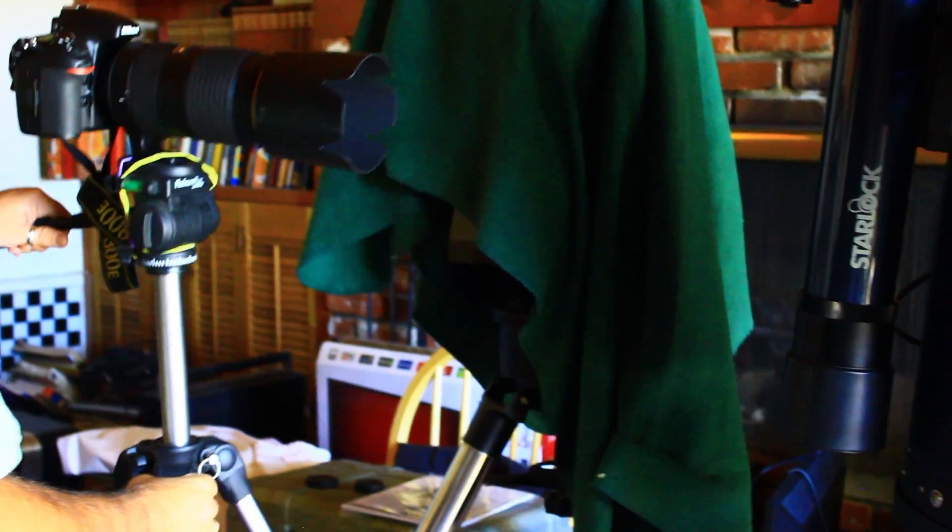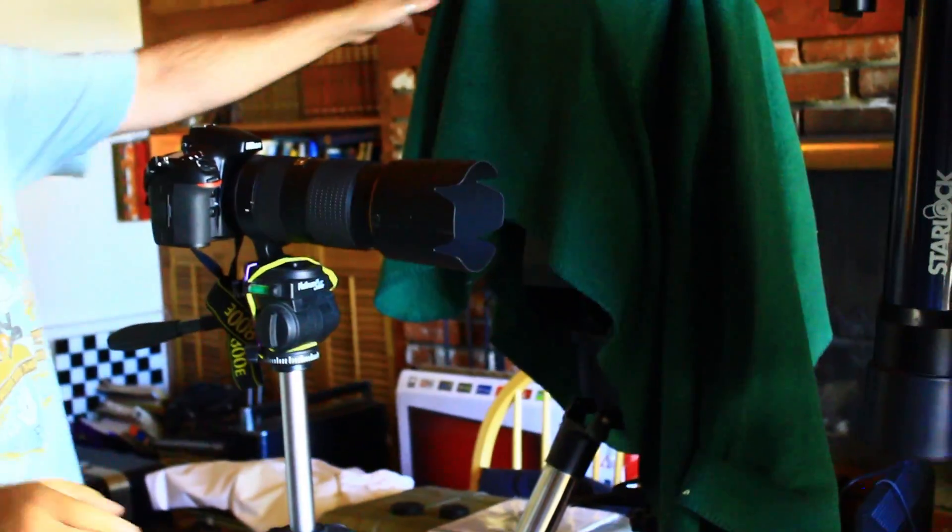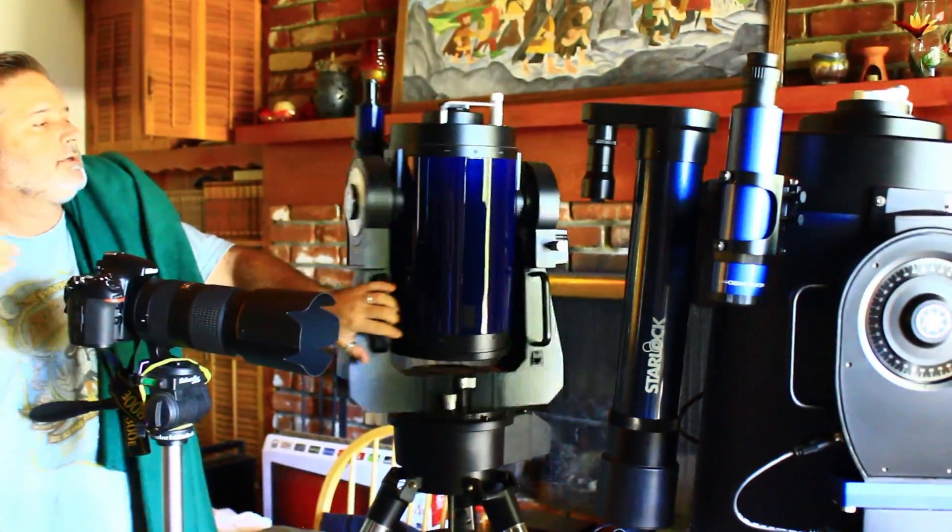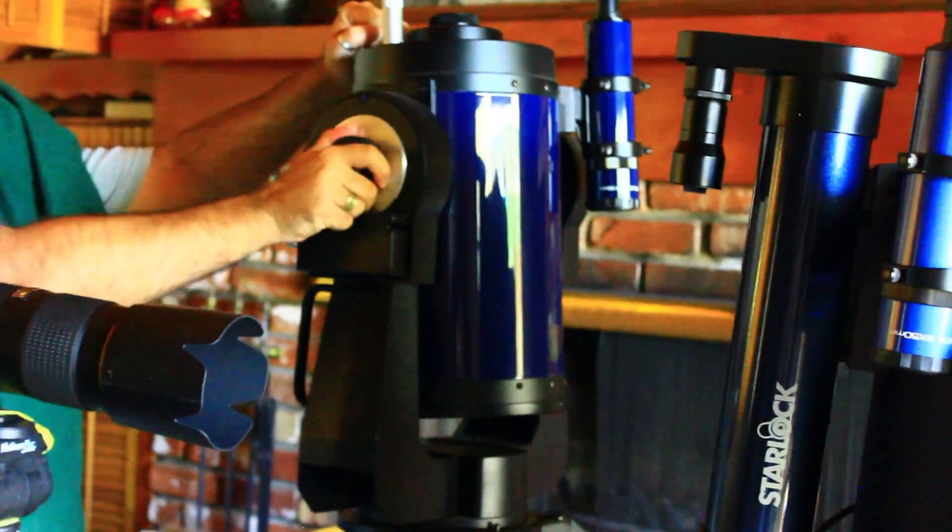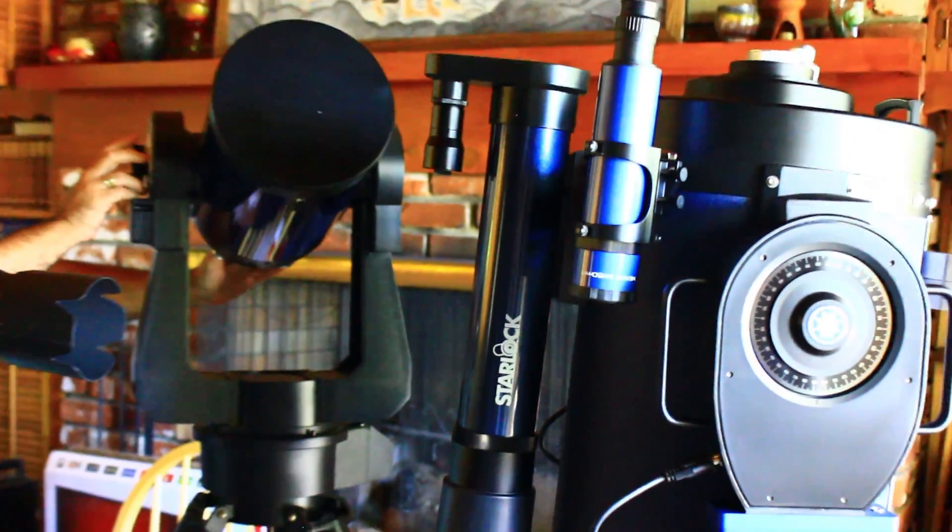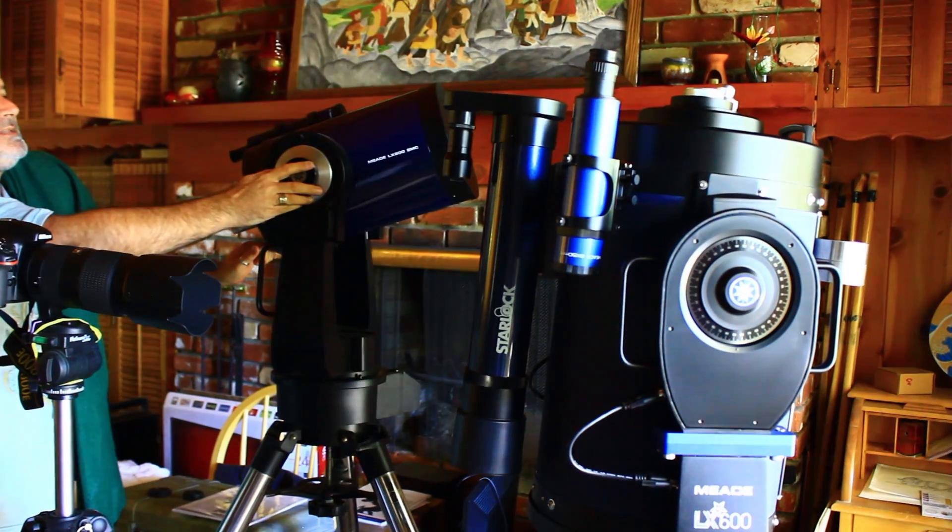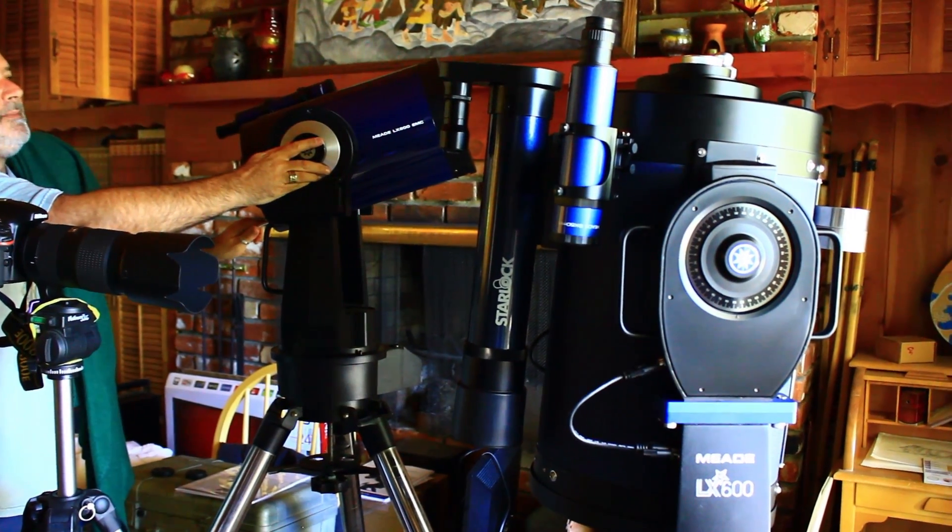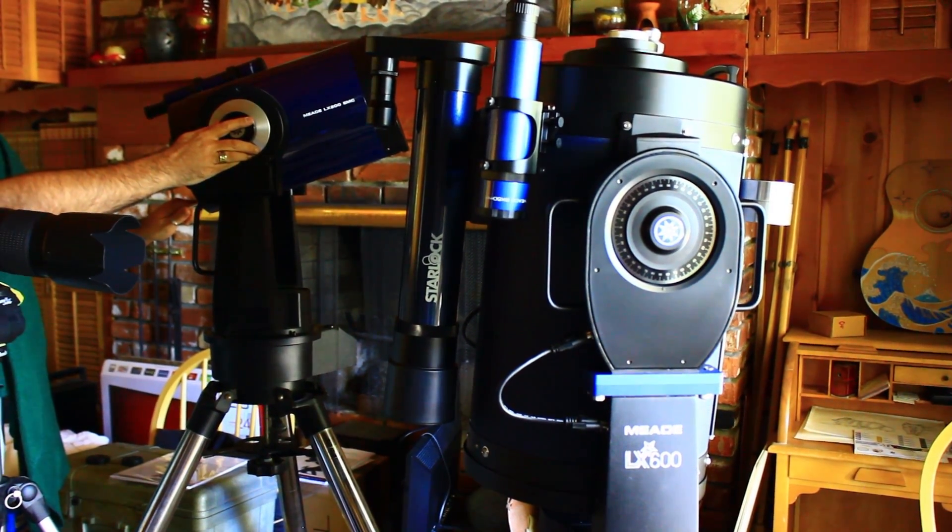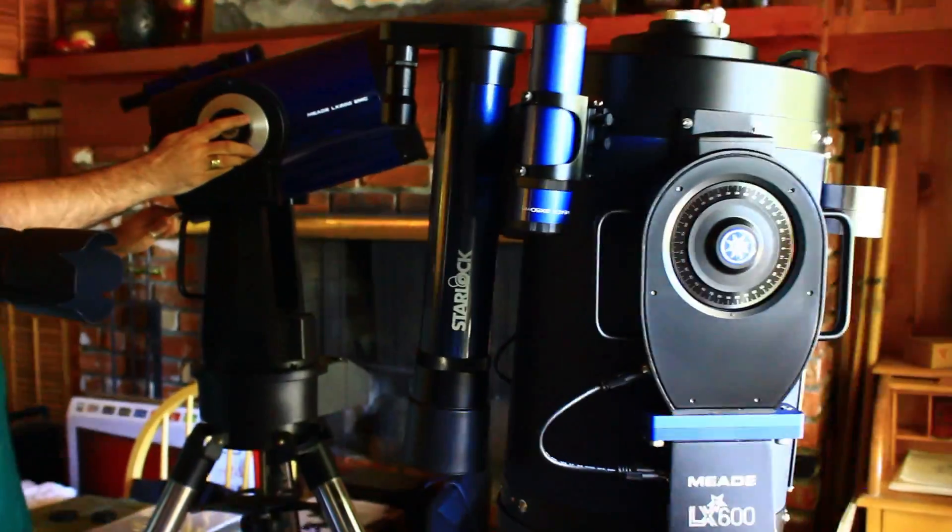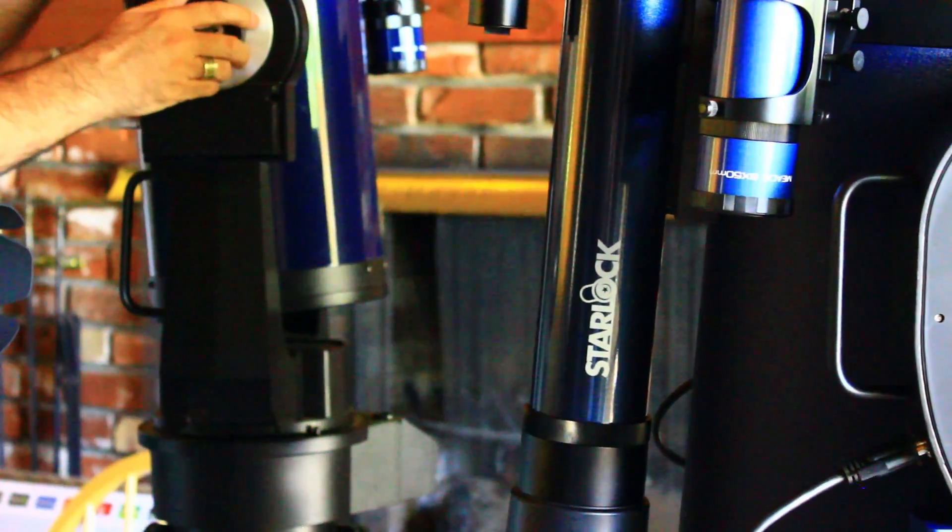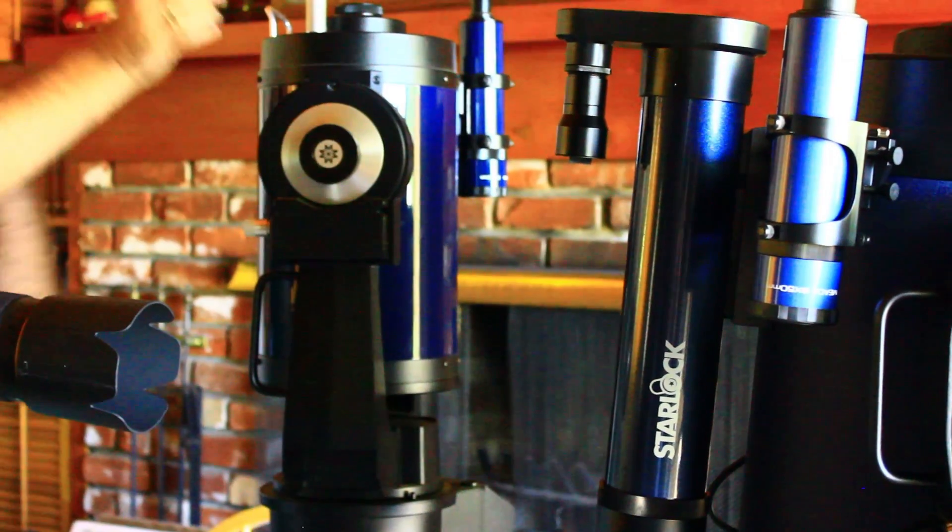It almost looks like a toy now compared to the new scope. And here's the old 8-inch. And it's just, you know, it seems tiny now in comparison. But this scope is fantastic. I'll never get rid of this scope. And it is the scope that first captured the lunar wave. So it's special to me on a few counts. And there it is.